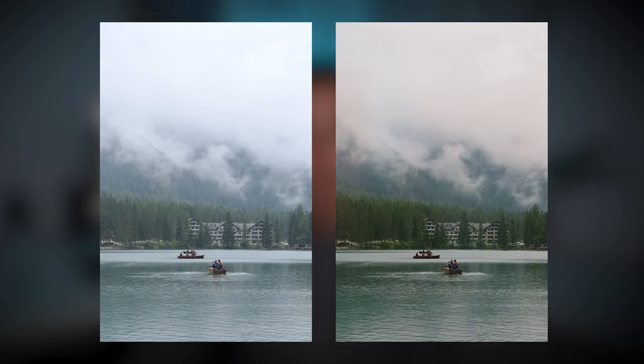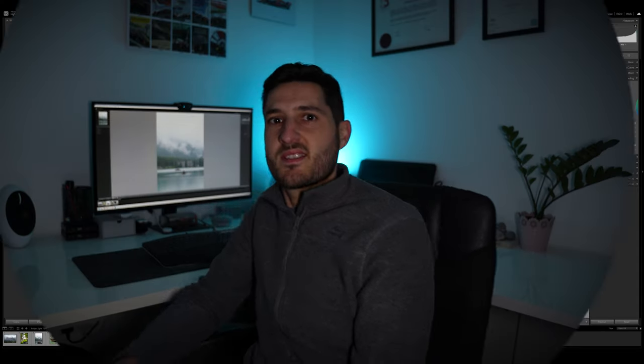You can use it on landscapes, on portraits, and any kind of photography really. This can be done in Lightroom Classic as well as other photo editing software. You can use split toning to go from this image to this image in a few simple steps. So let's take a look at how to do this.